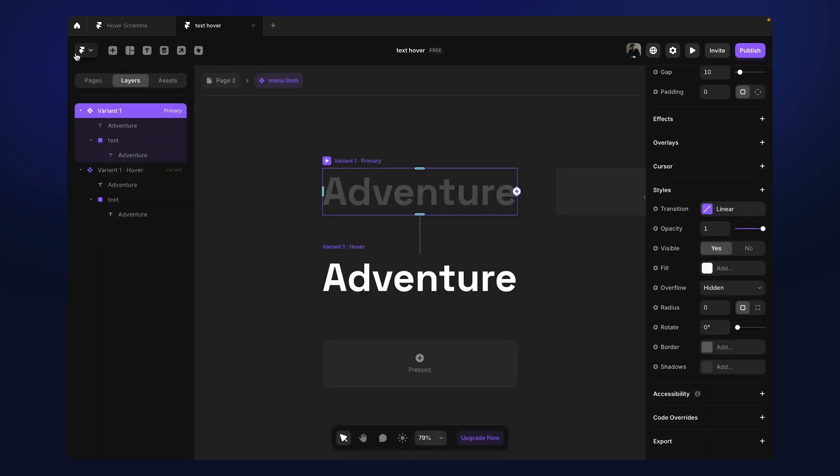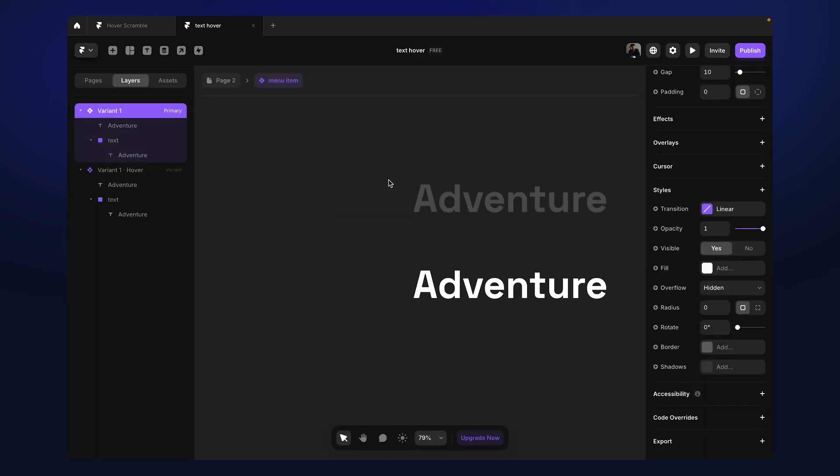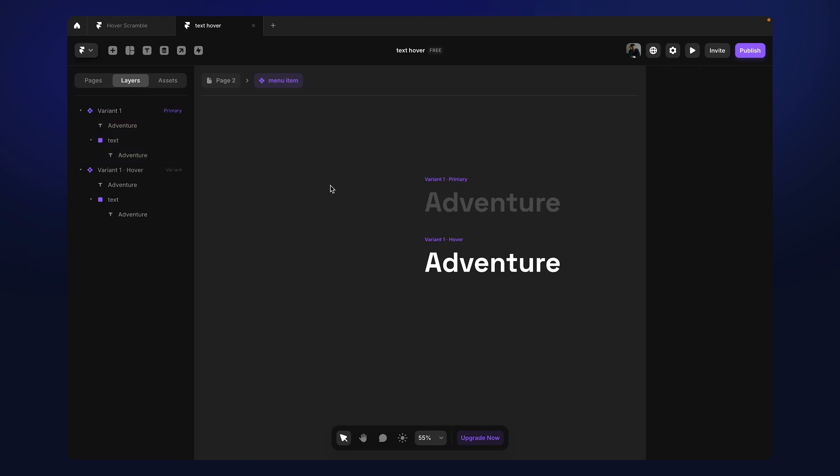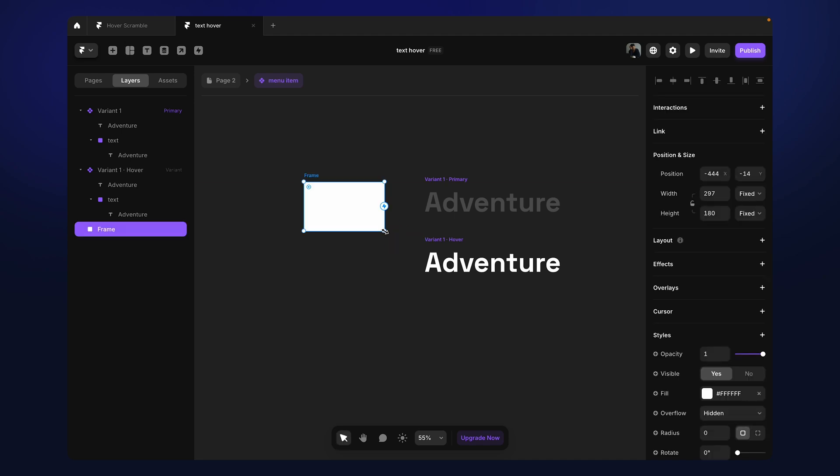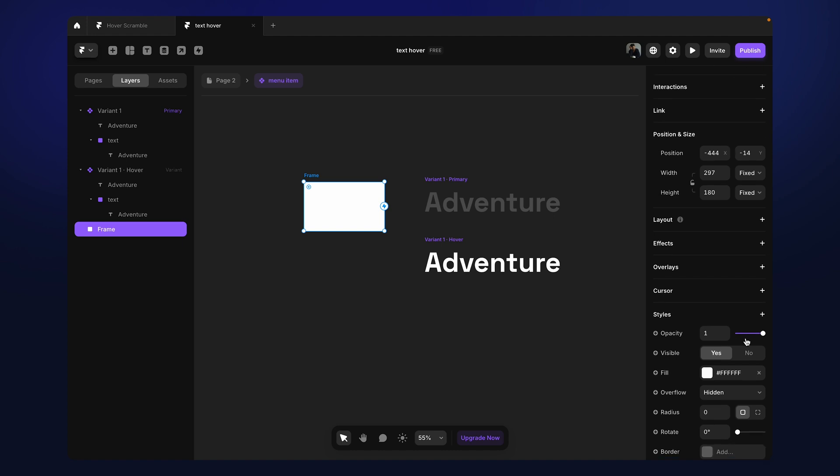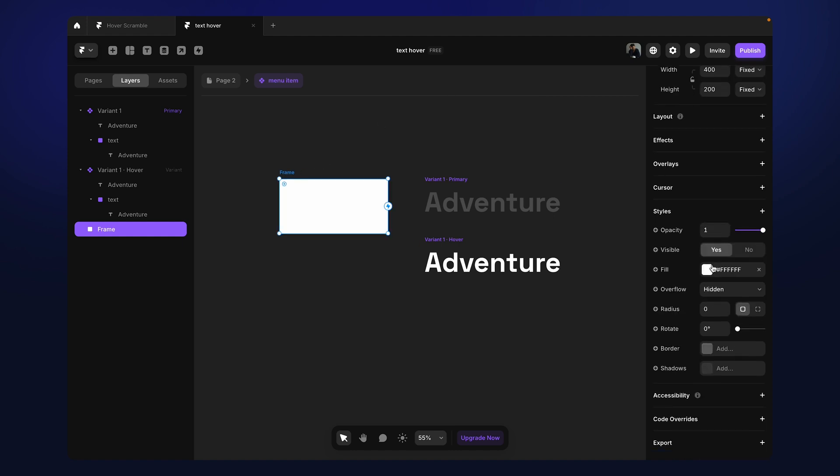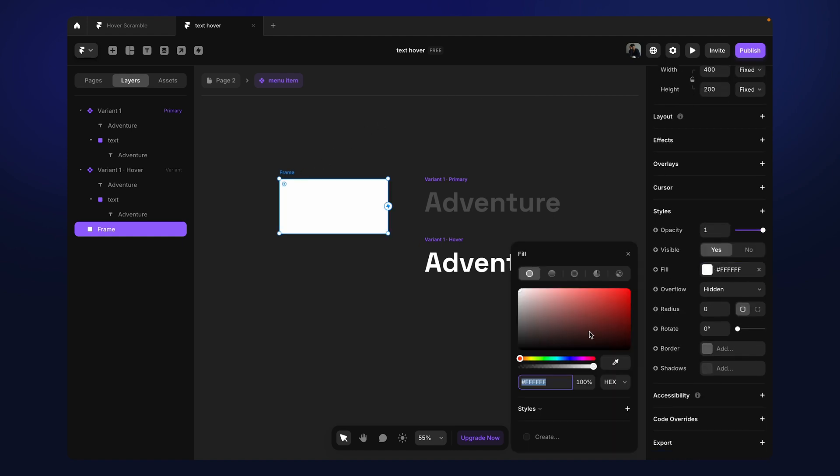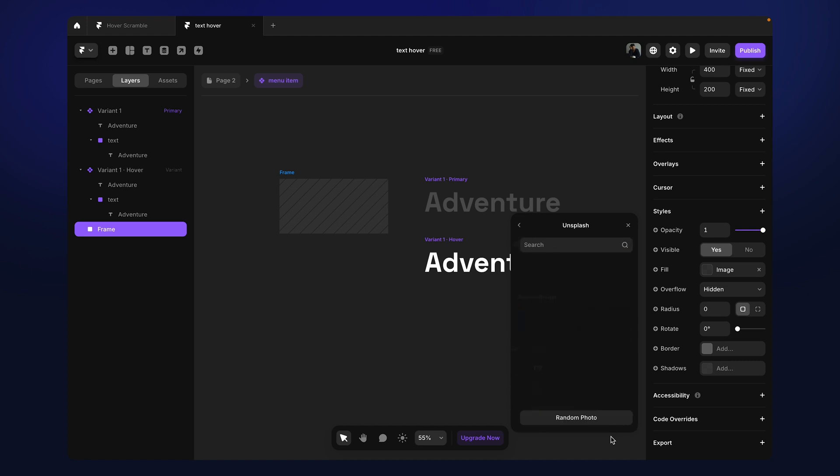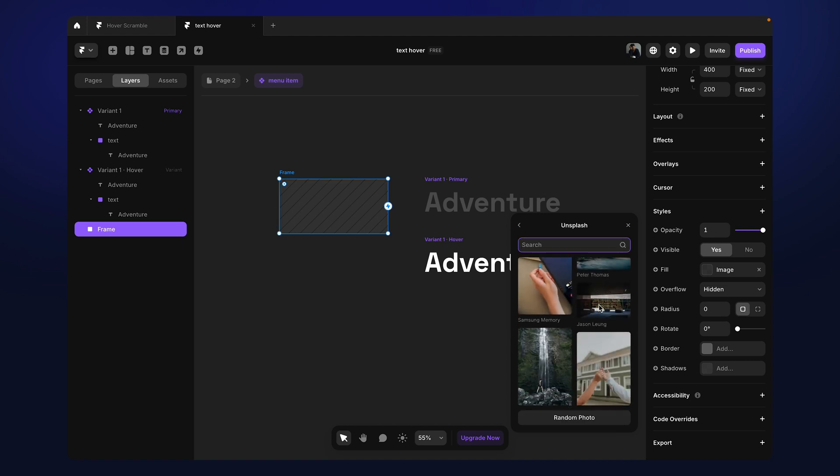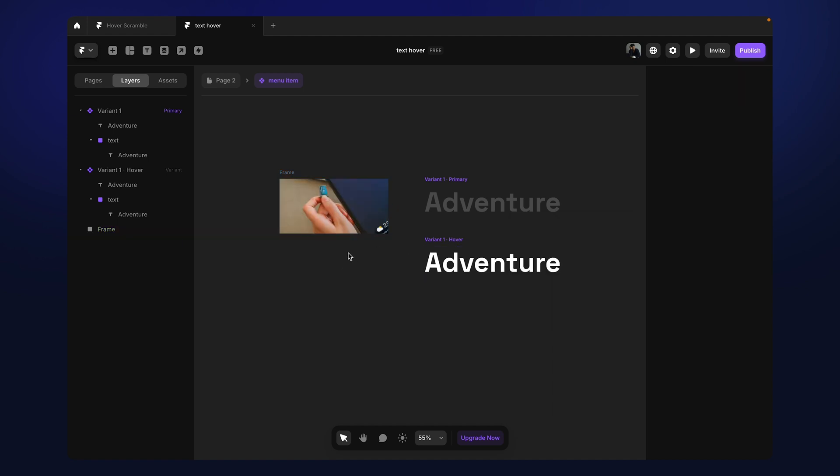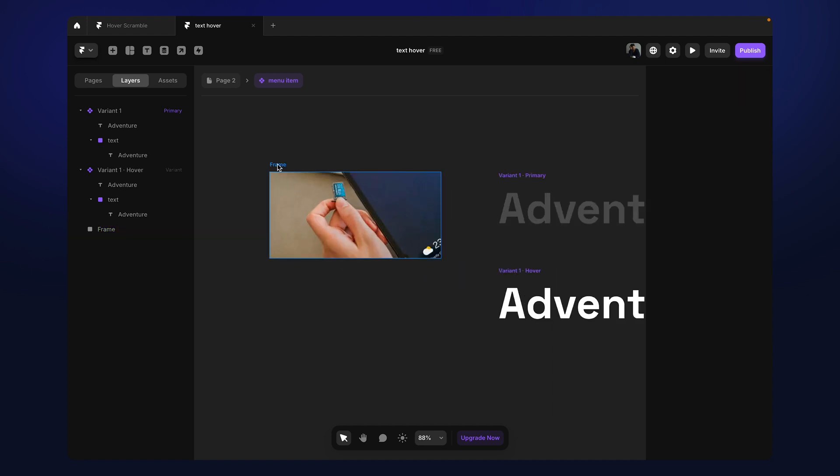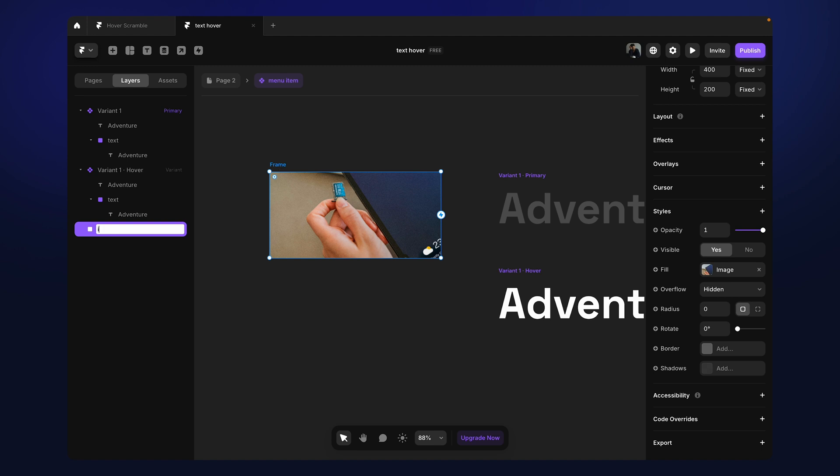Now it's time to work with the image and there are some tricks here to work with the image in order to have that reveal animation. So for that, what I'm going to do, I'm going to create a frame and now I'll give 400 the width and 200 in the height and select an image from Unsplash. Let's go with this one. Cool. And I'll rename it as image.